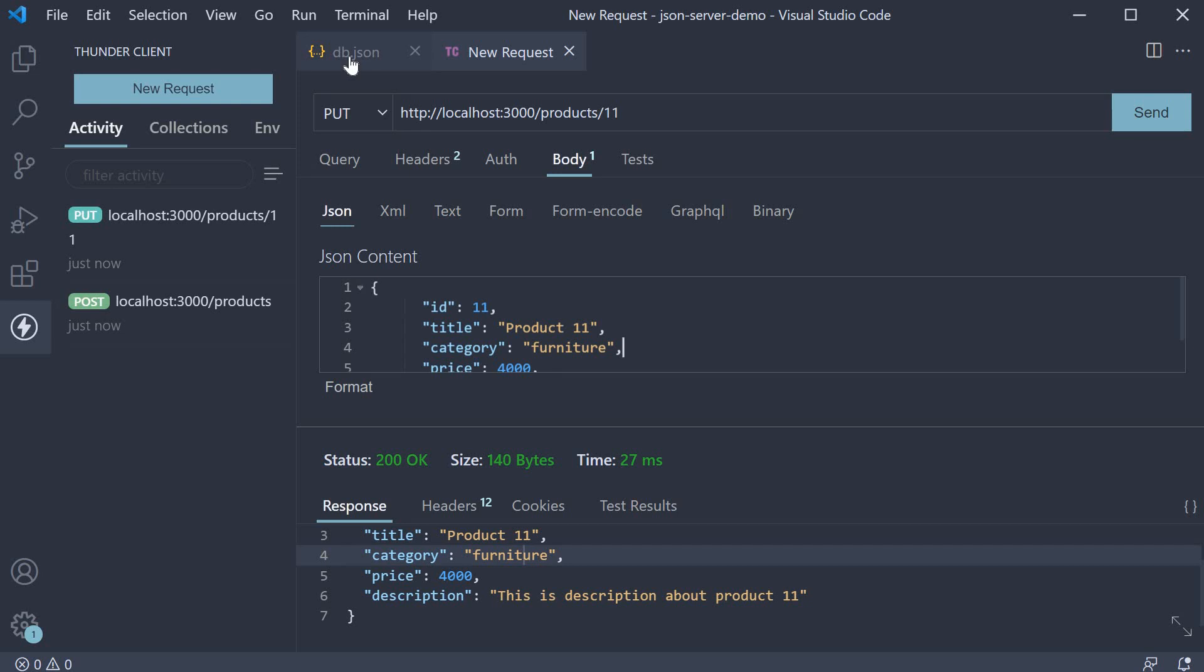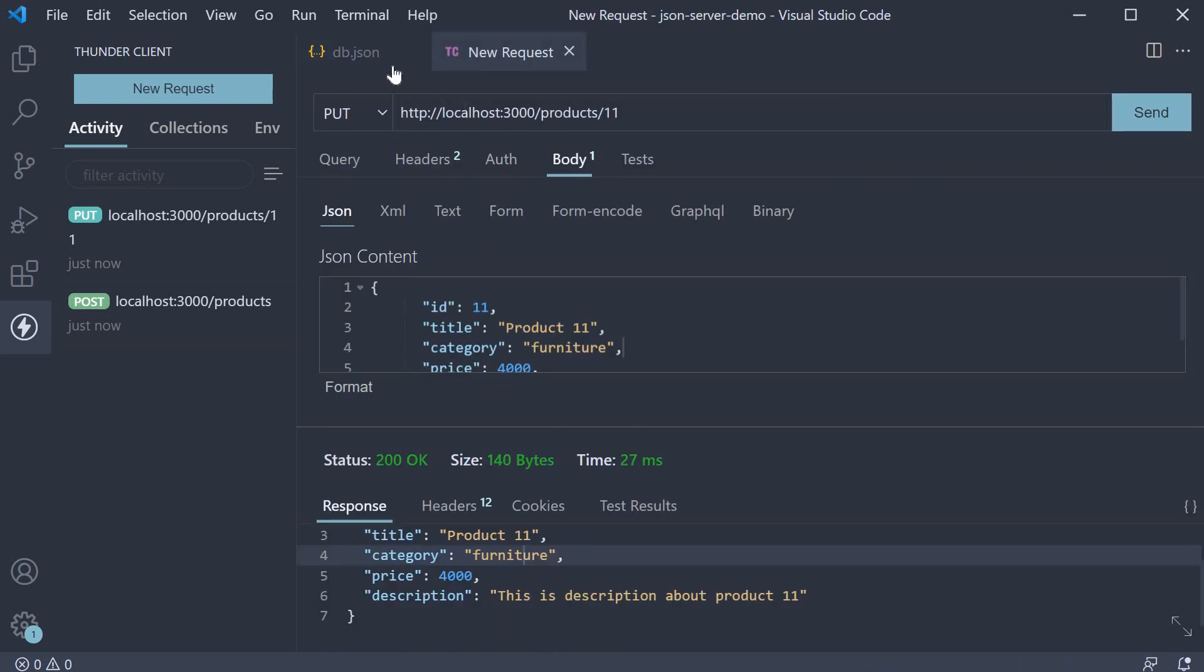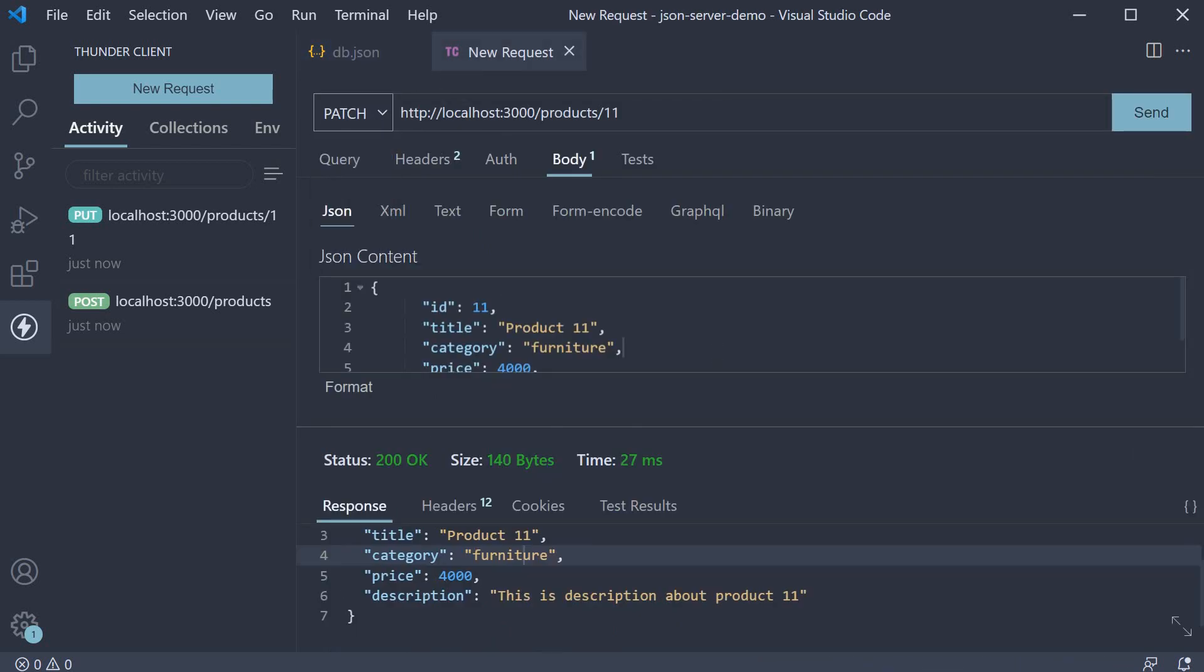Let's say we need to update the price from 4000 to 8000. We can change request type to PATCH and in the JSON body, we can specify only price and set it to 8000.